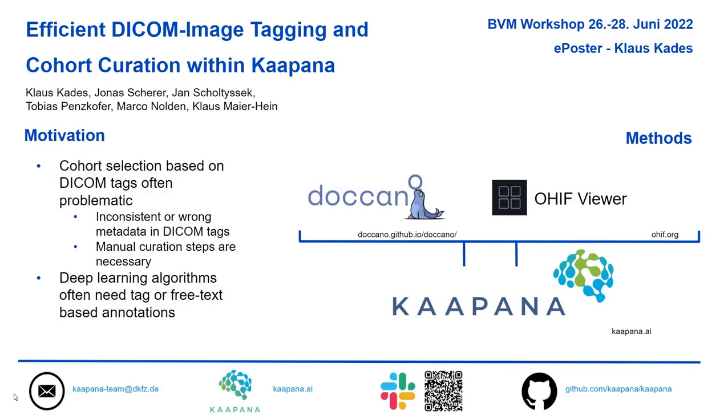Hello, my name is Klaus Kates and I'm doing my PhD in the group of Klaus Mayer-Hein. Today I want to present to you our work with the title Efficient DICOM Image Tagging and Cohort Curation within Kaapana.